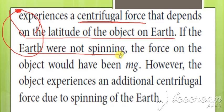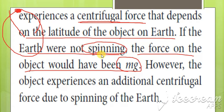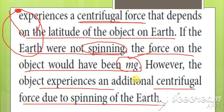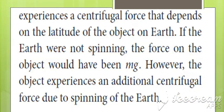If the earth were not spinning, the force on the object would have been mg. But when the earth spins, the object experiences both a gravitational force — which is equal to mg — and an additional centrifugal force due to the spinning. The formula for centrifugal force is mv² divided by R. So we have to work with these two: mv²/R and mg.